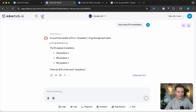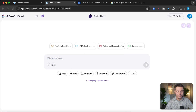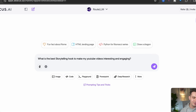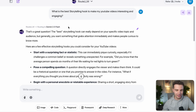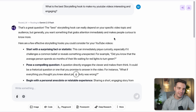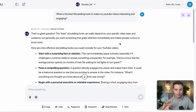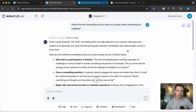Let me demonstrate. Let's start a new chat and select Route LLM as our agent. I'll give it a prompt: 'What is the best storytelling hook to make my YouTube videos interesting and engaging?' Once I send that off, you can see it's routing to Gemini 2.5 Flash because it determines that is the best model for that particular question. However, if we give it a follow-up question that asks for more complexity and more thinking, it might choose a different model.